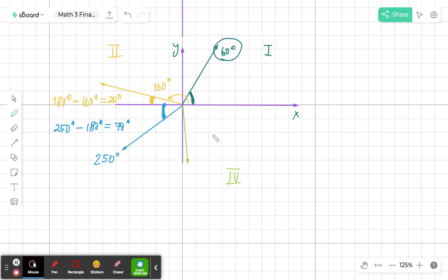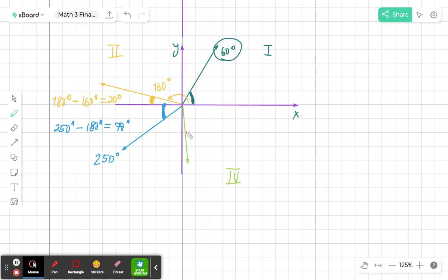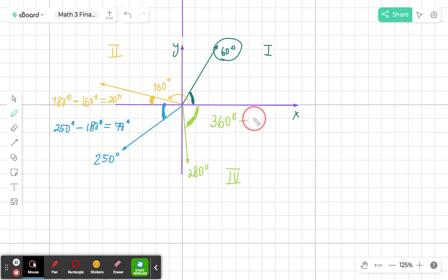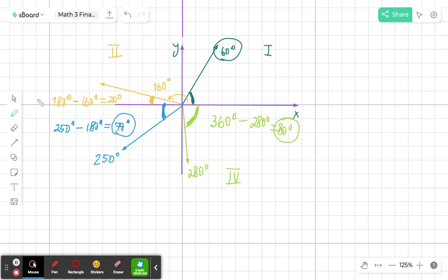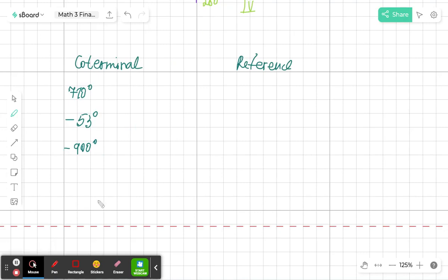In quadrant 4, it's tempting to measure the small angle near the y-axis, but the reference angle is always calculated to the x-axis. So for an angle of 280 degrees, I do 360 minus 280, which gives 80 degrees. Notice that all reference angles are acute angles: 80 degrees in quadrant 4, 70 degrees in quadrant 3, 20 degrees in quadrant 2, and in quadrant 1 it's simply the angle itself.